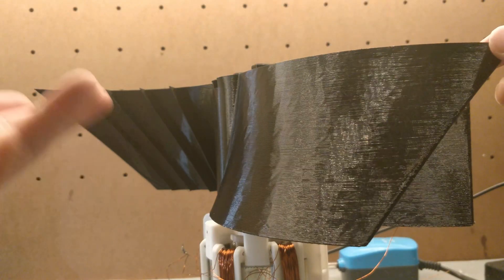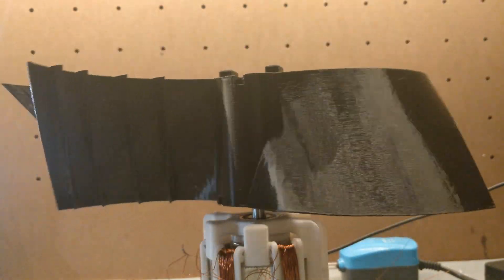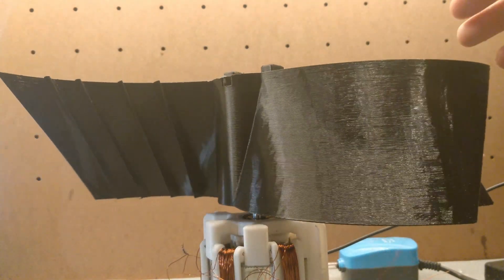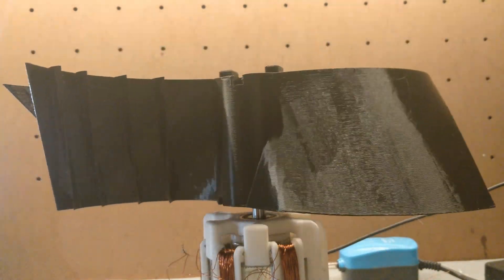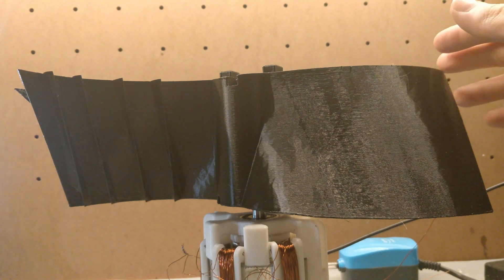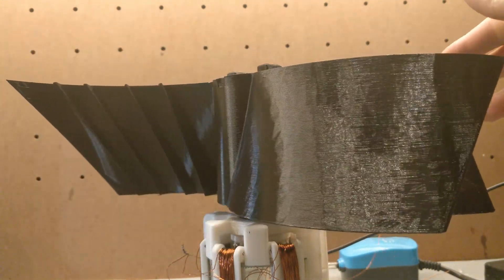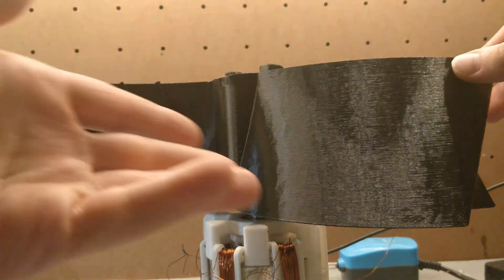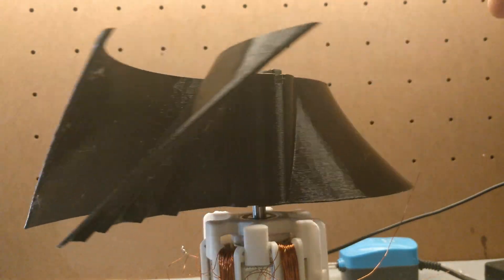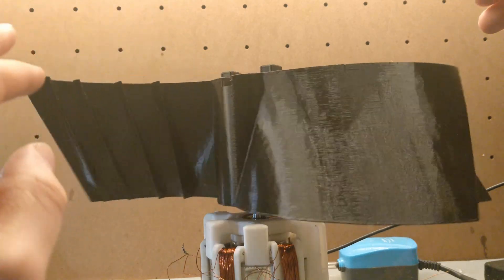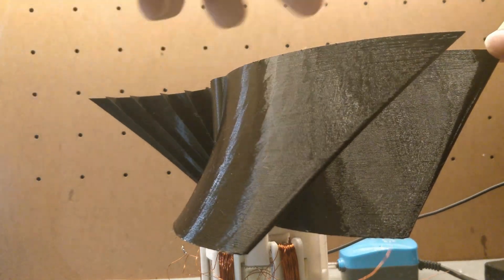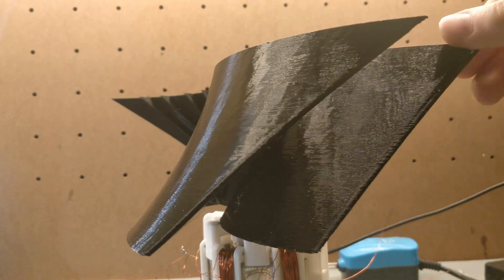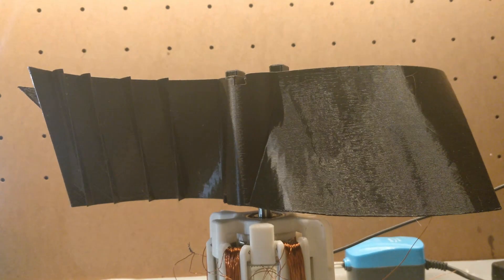So first off let's state the obvious this is a VAWT or a vertical axis wind turbine as contrast to the what you normally think of when you think of wind turbines which is just a three blade horizontal design. This is a VAWT so it operates on the vertical axis to generate energy.